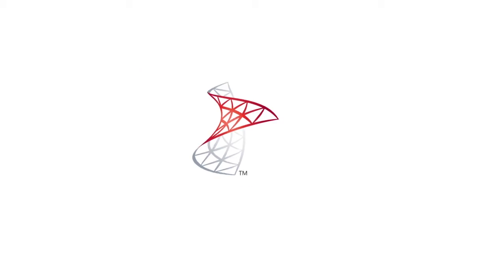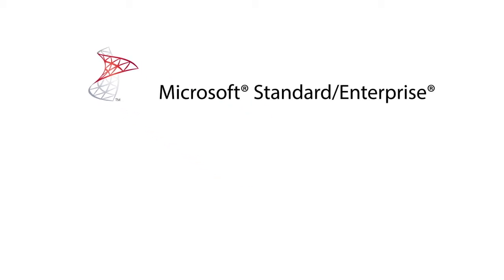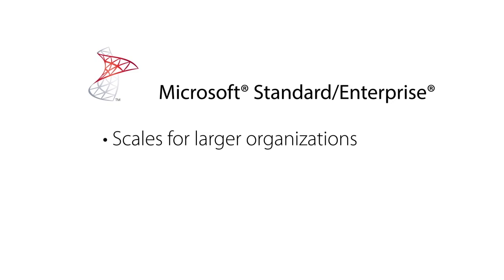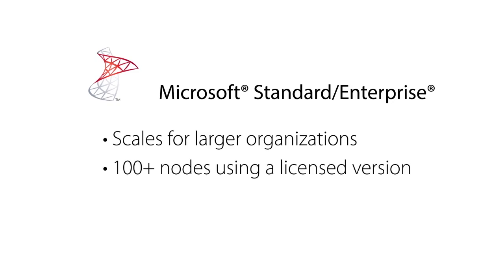Microsoft SQL Standard Enterprise. GFI LandGuard can scale to meet the needs of even larger organizations, with 100 plus nodes using a licensed version of Microsoft SQL Standard or Enterprise.